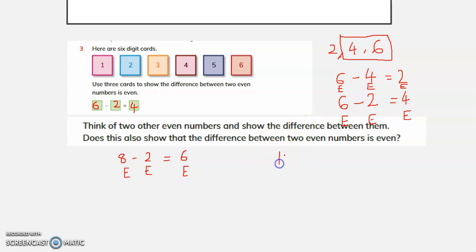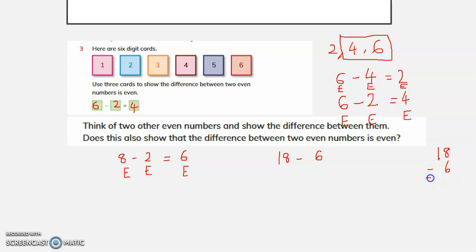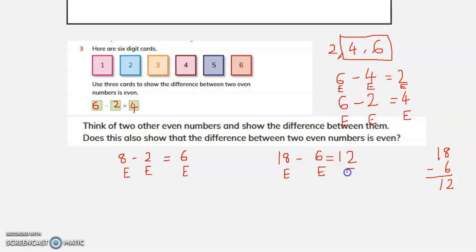Now let us consider 18 minus 6. 18 minus 6 is 12. 18 is an even number, 6 is also an even number, and the difference of 18 and 6 is 12, which is again an even number. This also shows that the difference between two even numbers is even.